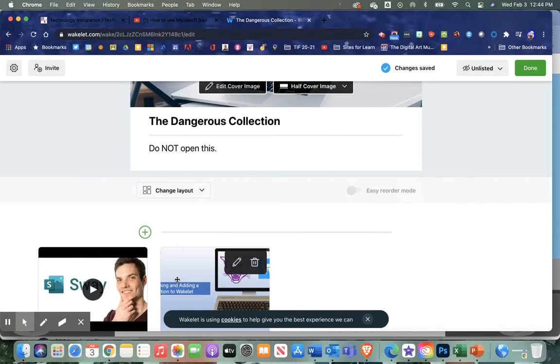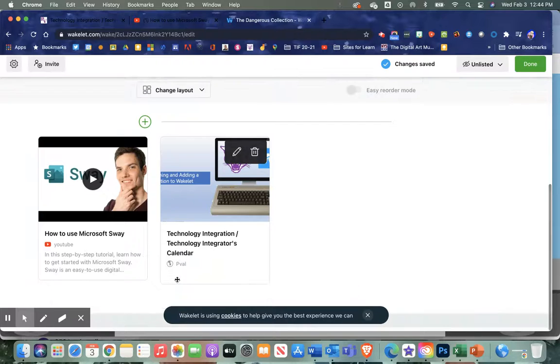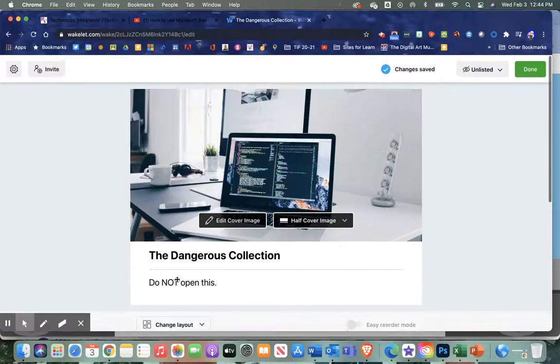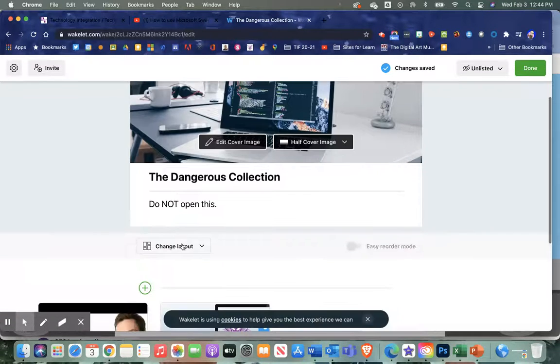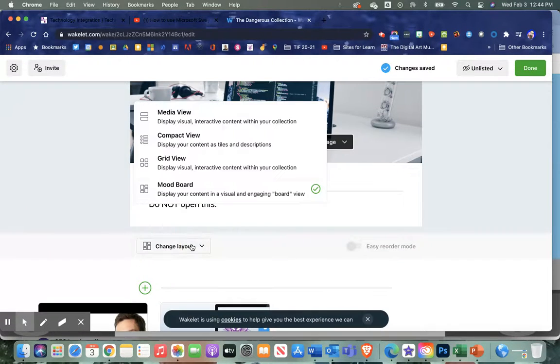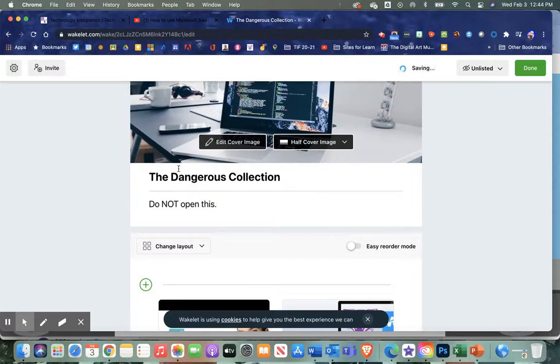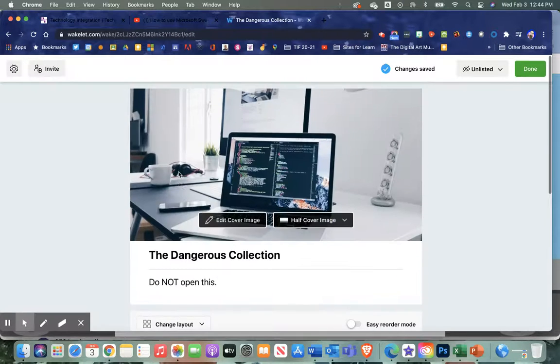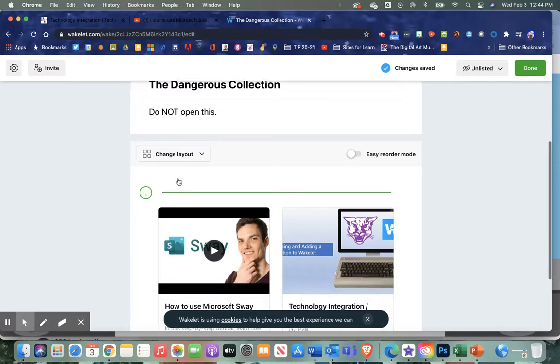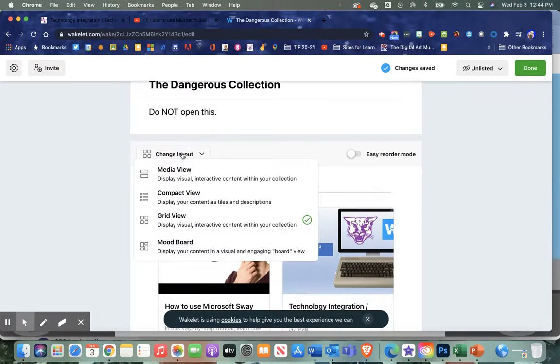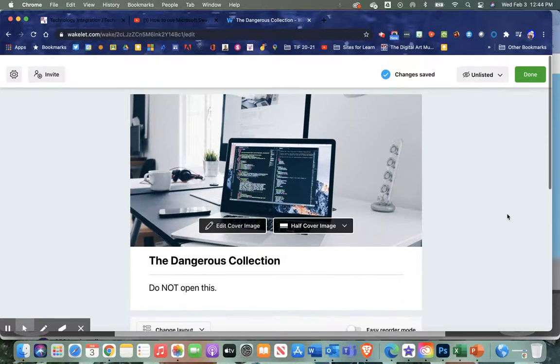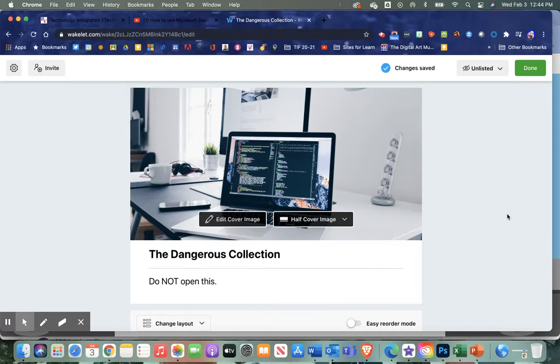There are lots of different options. I can even change the layout—one of my favorites is the mood board that makes it like a Pinterest board if you're familiar with that. I can choose grid view, whatever style you'd like. There's lots of really great options.